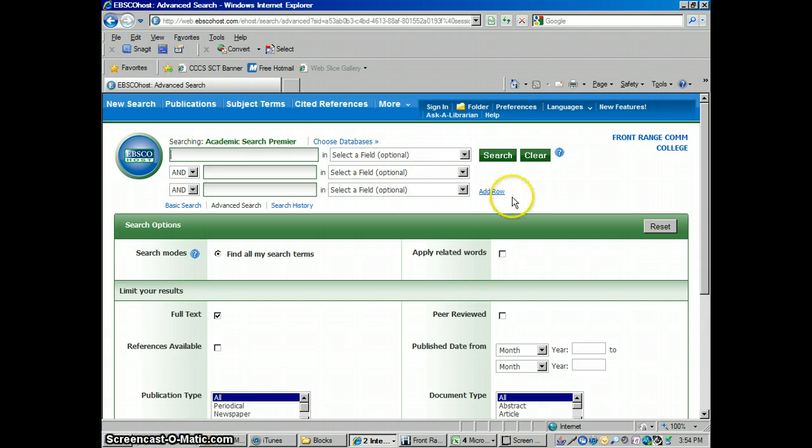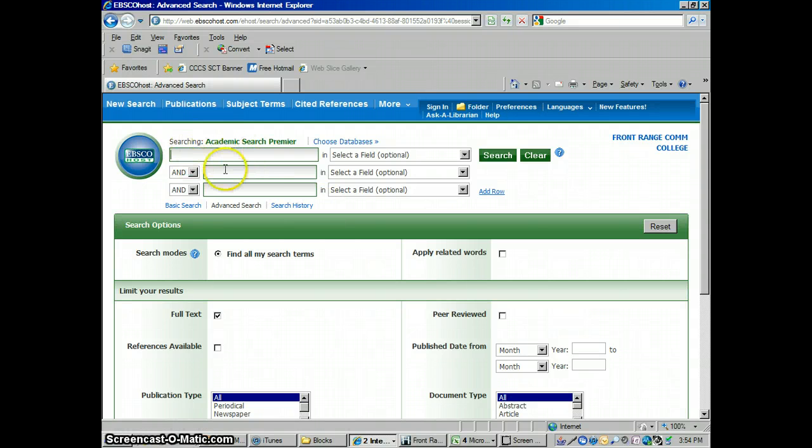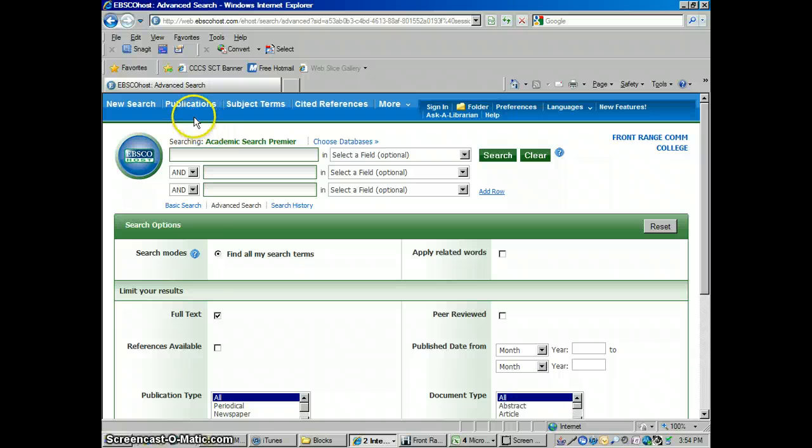I'm going to show you how I would do this. There are different ways to do it, but this is the way that I do it and I think the quickest way. Instead of starting out on the search page for EBSCO, I go into where it says Publications. Right up here on top on this blue bar where it says Publications.